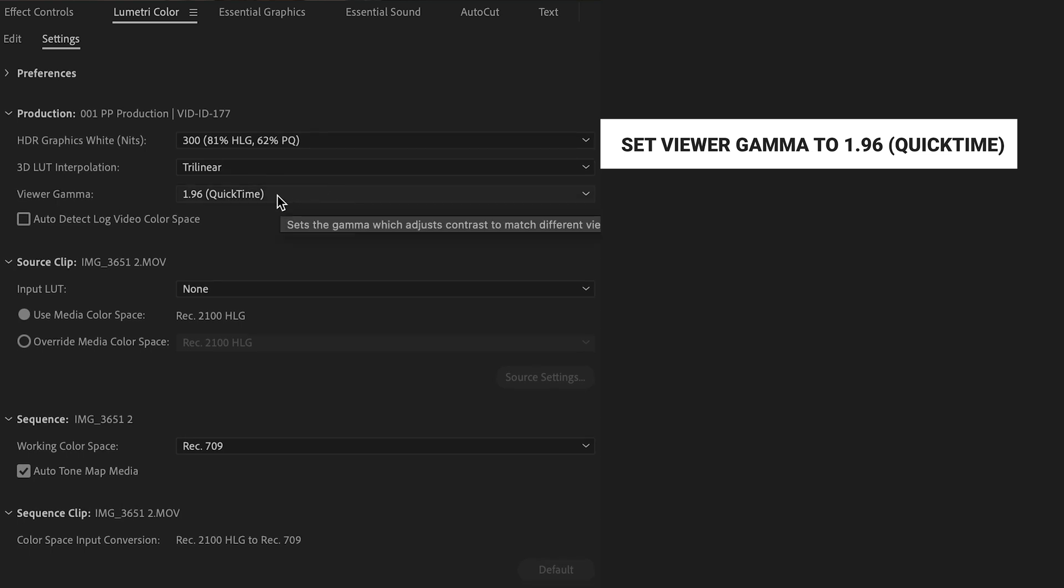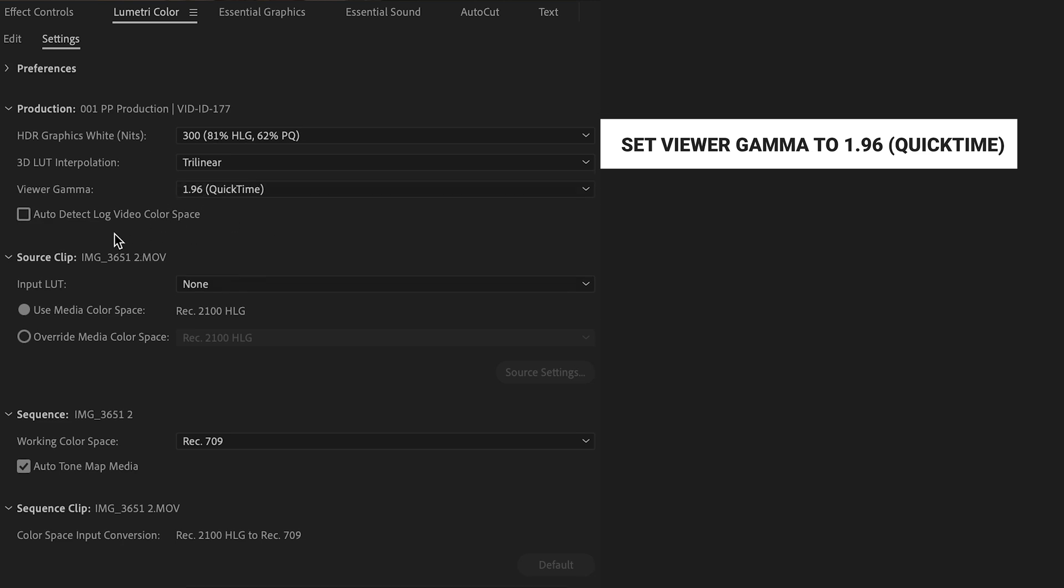This is a little secret tip in here. When you want to export your videos the way that you see them in Premiere, you want to make sure that that is at 1.96.